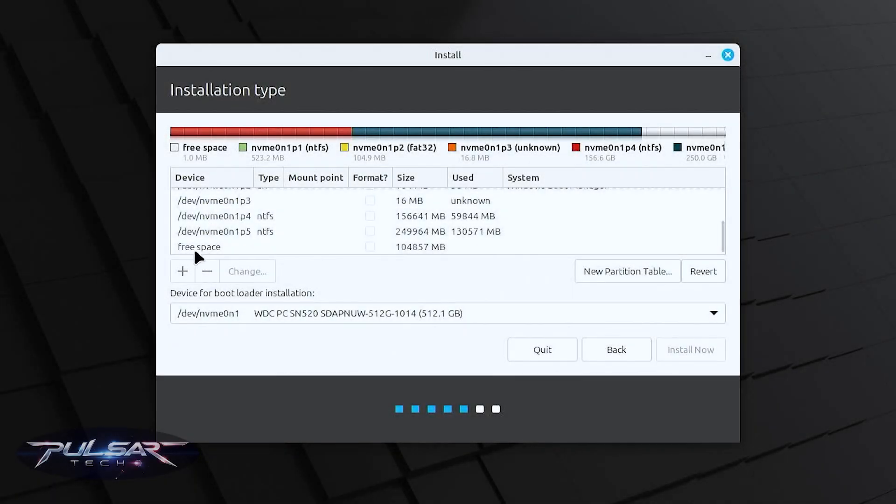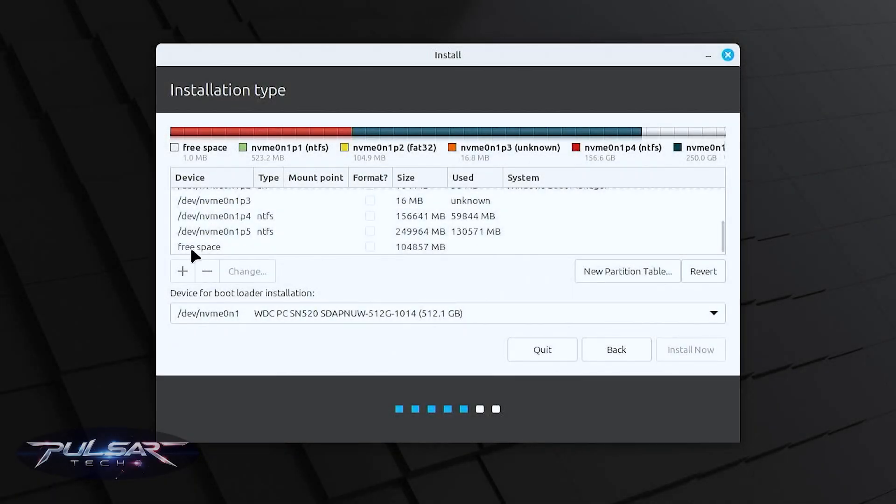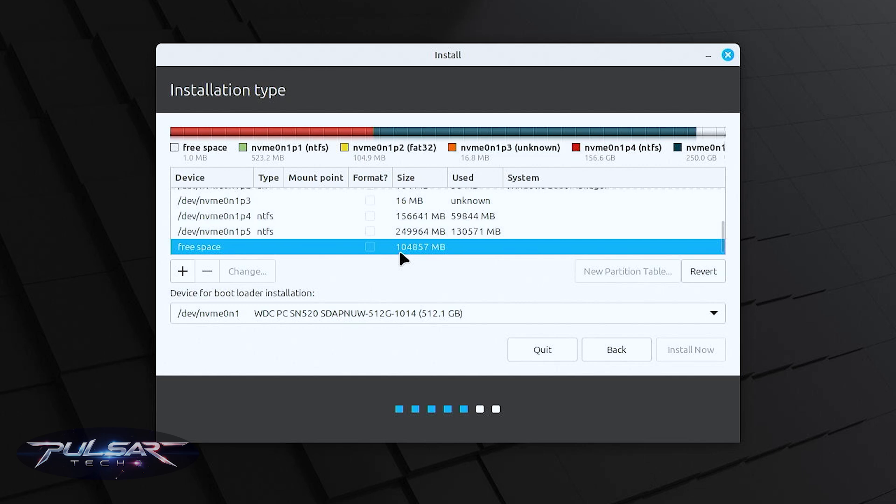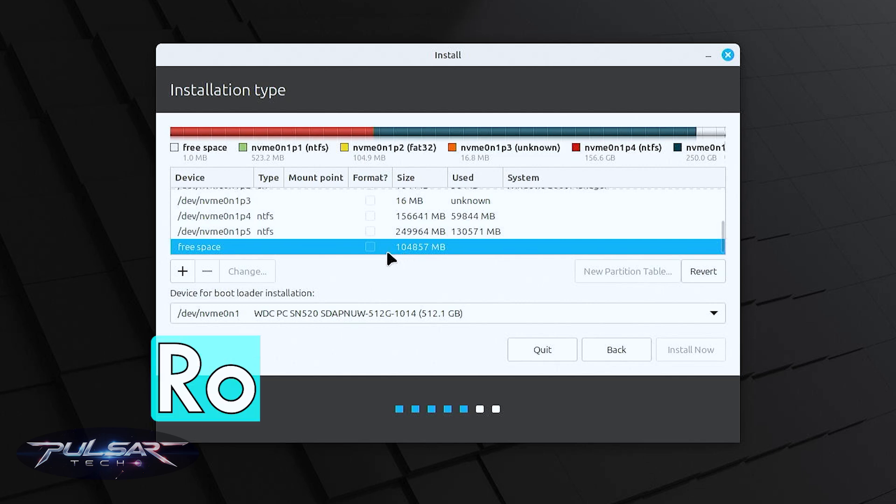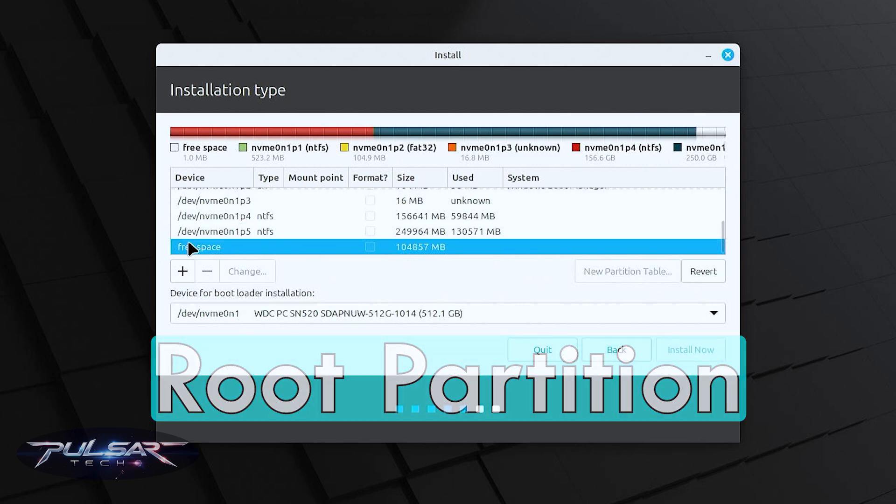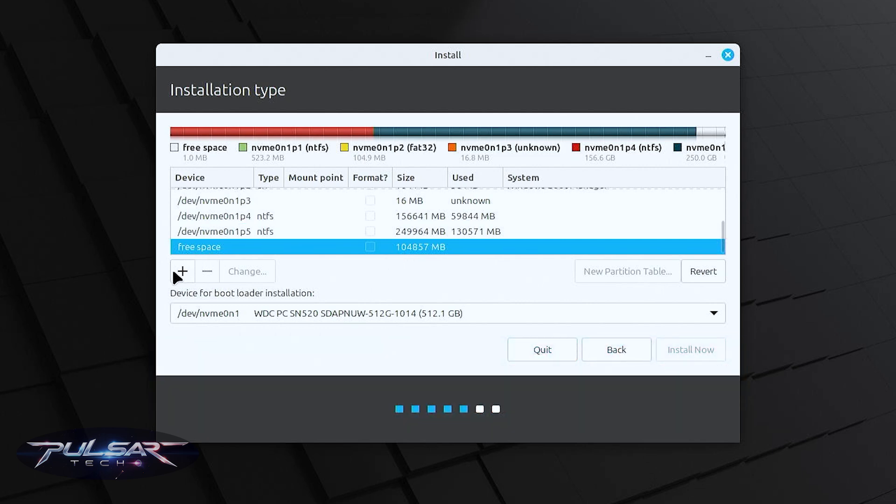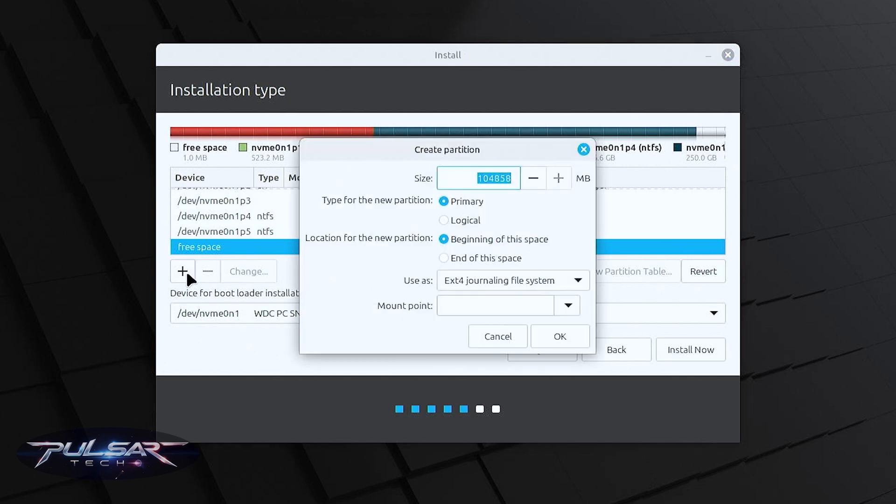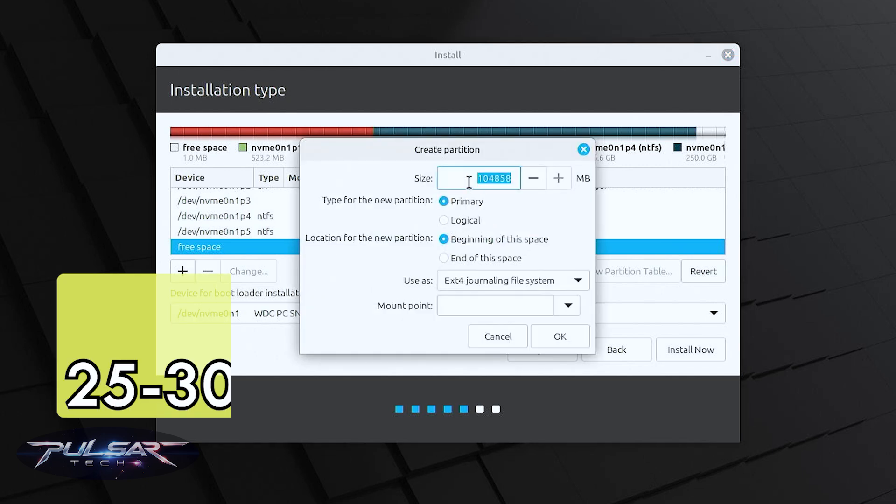You need to find the free space that we have allocated in Windows. As you can see it is 100 GB that we have allocated before. The first partition we need to create is root partition. Just choose the free space and press plus.